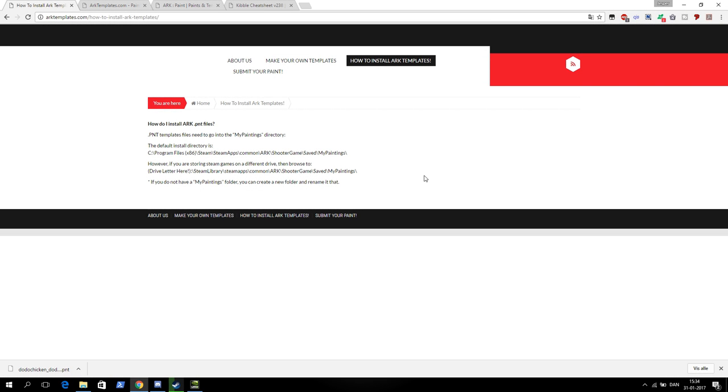Hello everyone! Today I want to show you how you can install templates in ARK that other people made. It's mainly for dinos and paintings you can do on a canvas.